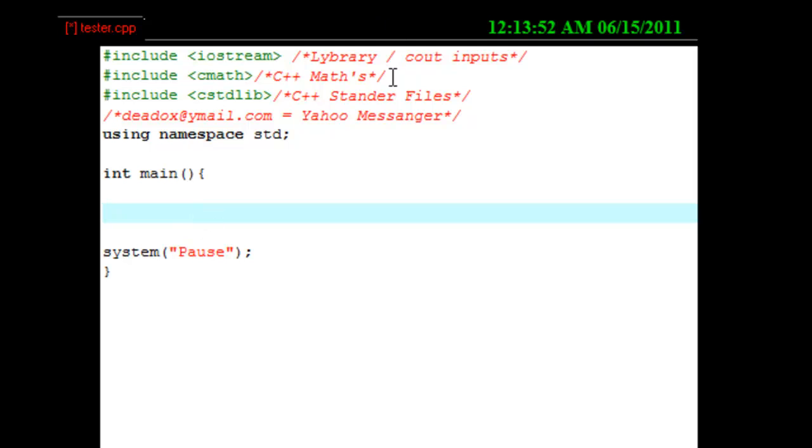Oh yeah, real quick, this is my Yahoo Messenger Deluxe at Ymail.com. Alrighty, so head on over, look me up. We can chat 24-7, if we wanted to.